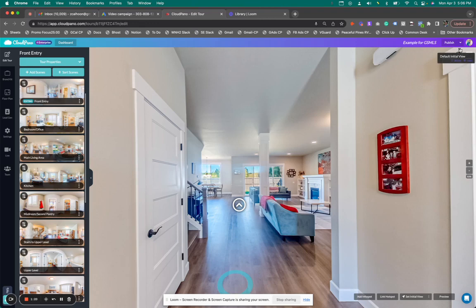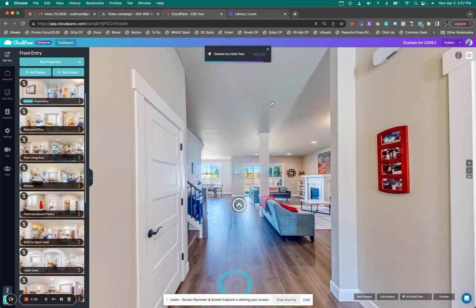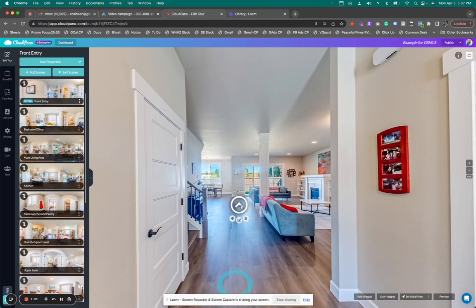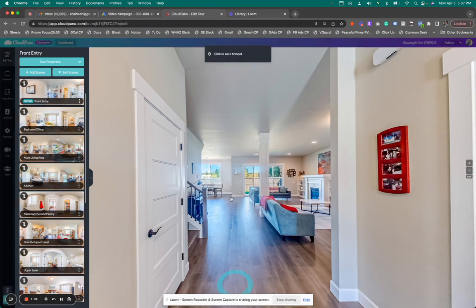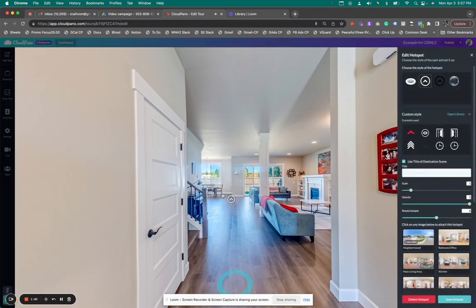I'm actually going to delete this initial view as well. If you're adding lots of hotspots, it makes it easier if it automatically links back to the previous scene. This says kitchen, so I'm going to delete this hotspot. I'll click link hotspot, pick where I want to put it—I'm just going to put it right here—and my little hotspot editor will appear.